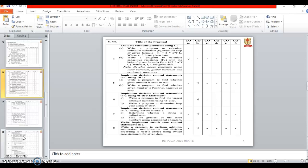Next fifth practical is Implement decision control statement in C using if statement. So in if statement we will see the program even or odd number and the number which is positive, negative or zero.